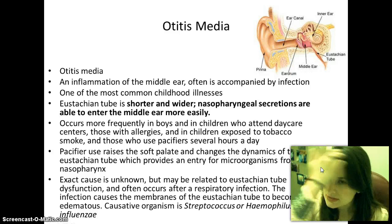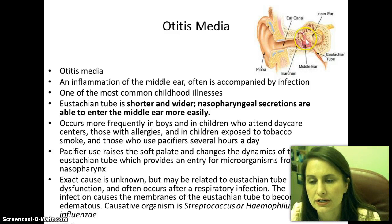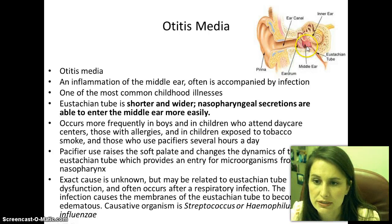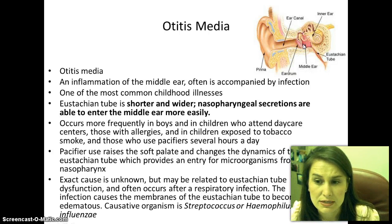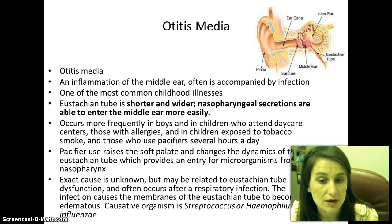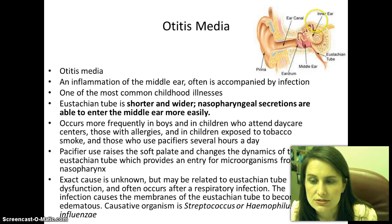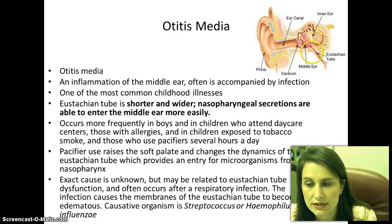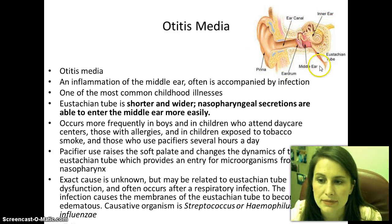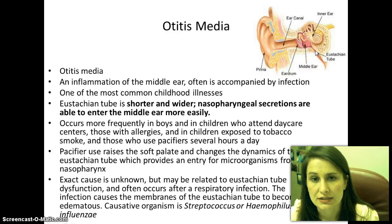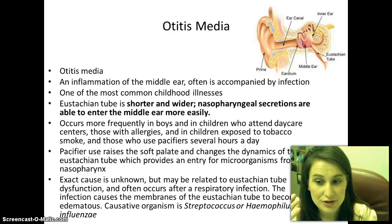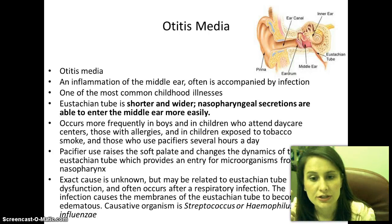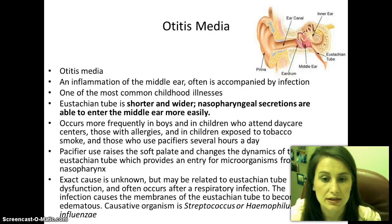Otitis media is an infection in the middle ear. You can see on this picture where the middle ear is — you have the outer ear, middle ear, and inner ear. This is where it gets red and inflamed, often accompanied by infection. It is one of the most common childhood illnesses. The Eustachian tube, which comes right off the middle ear, is much shorter and wider in children, so nasopharyngeal secretions from the nose and back of the throat are able to enter that middle ear more easily and cause infections.